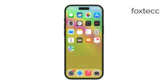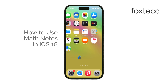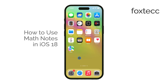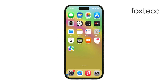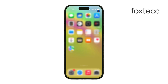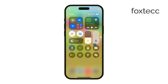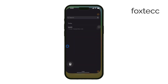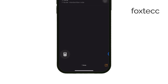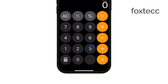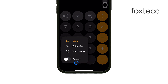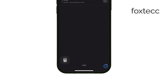Hey everyone, Ryan from Foxtech here. Today I'm going to walk you through how to use Math Notes in iOS 18. This feature is built right into the iPhone's calculator app and makes working with equations faster and more intuitive. Math Notes allows you to solve equations by either typing or drawing them directly on your screen. For example, if you type or draw 126 plus 83, it will instantly give you the result. It's incredibly handy for quick calculations without having to switch between different apps.